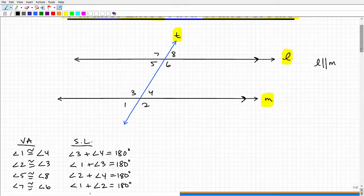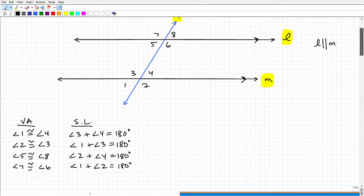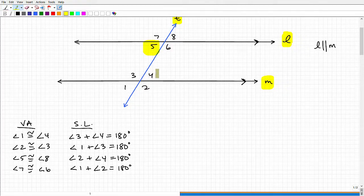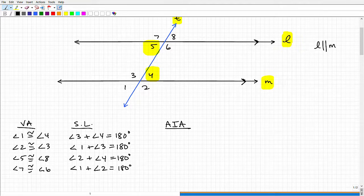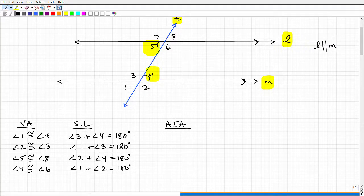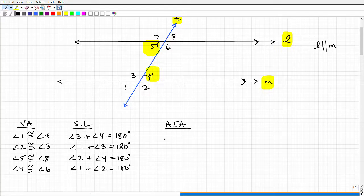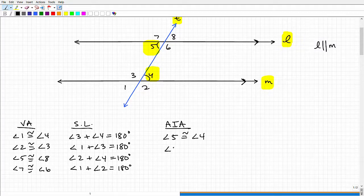With that said, let's talk about angles 5 and 6. They are interior angles and also on alternating sides of the transversal, so we describe them as alternate interior angles. They appear to be congruent — and in fact they are, but only because the two lines are parallel. So angle 5 is congruent to angle 4, and angle 3 is congruent to angle 6, because they are alternate interior angles.